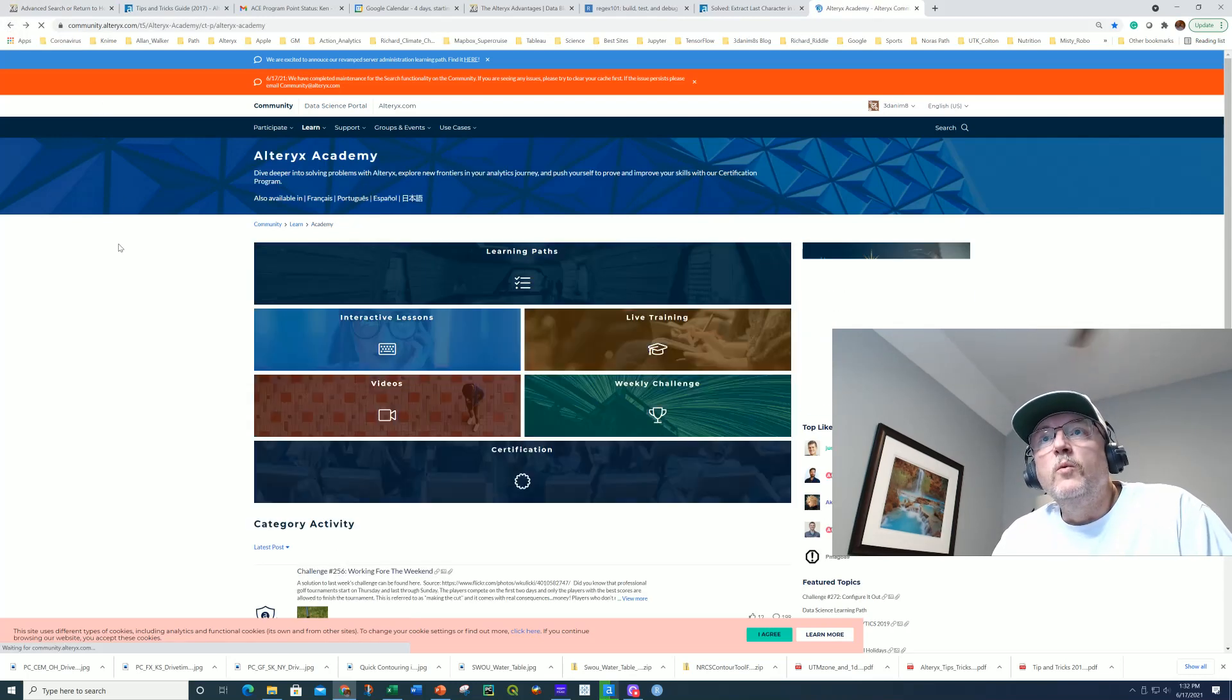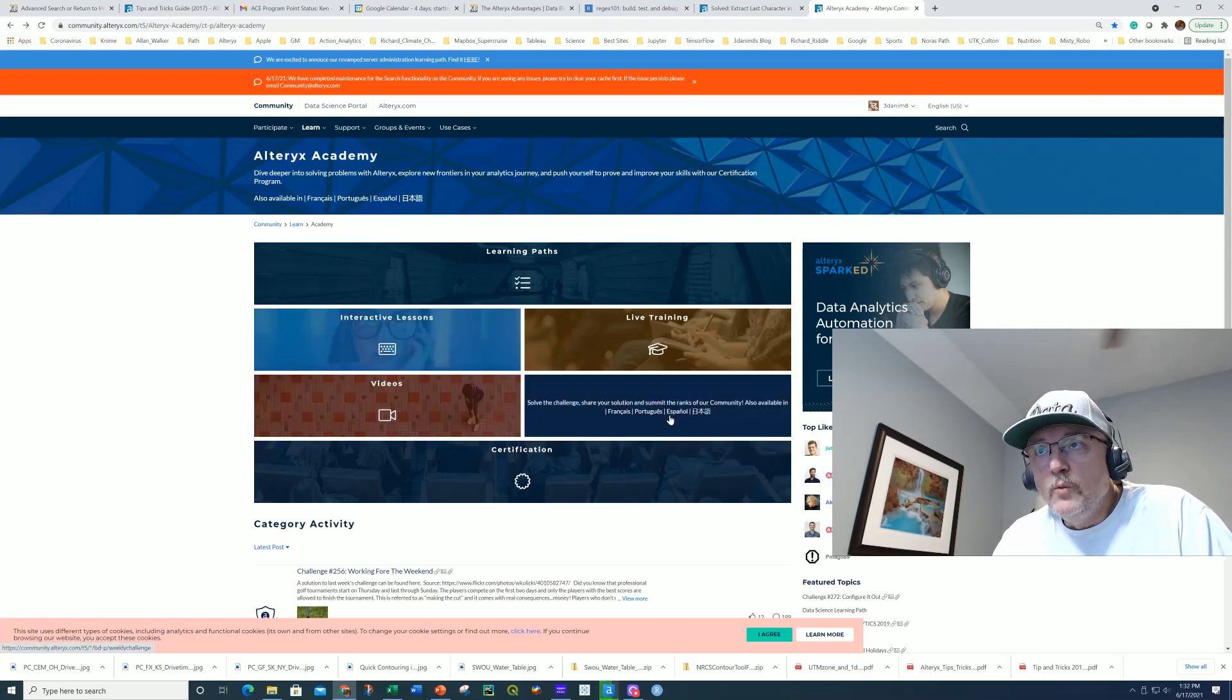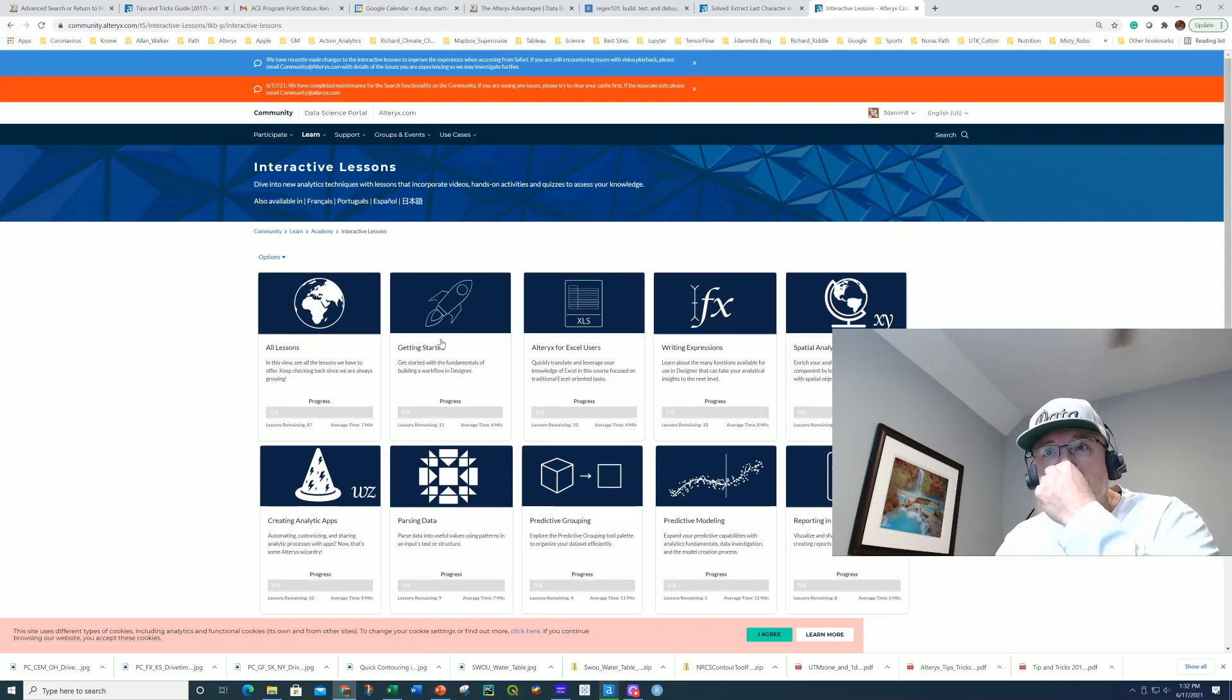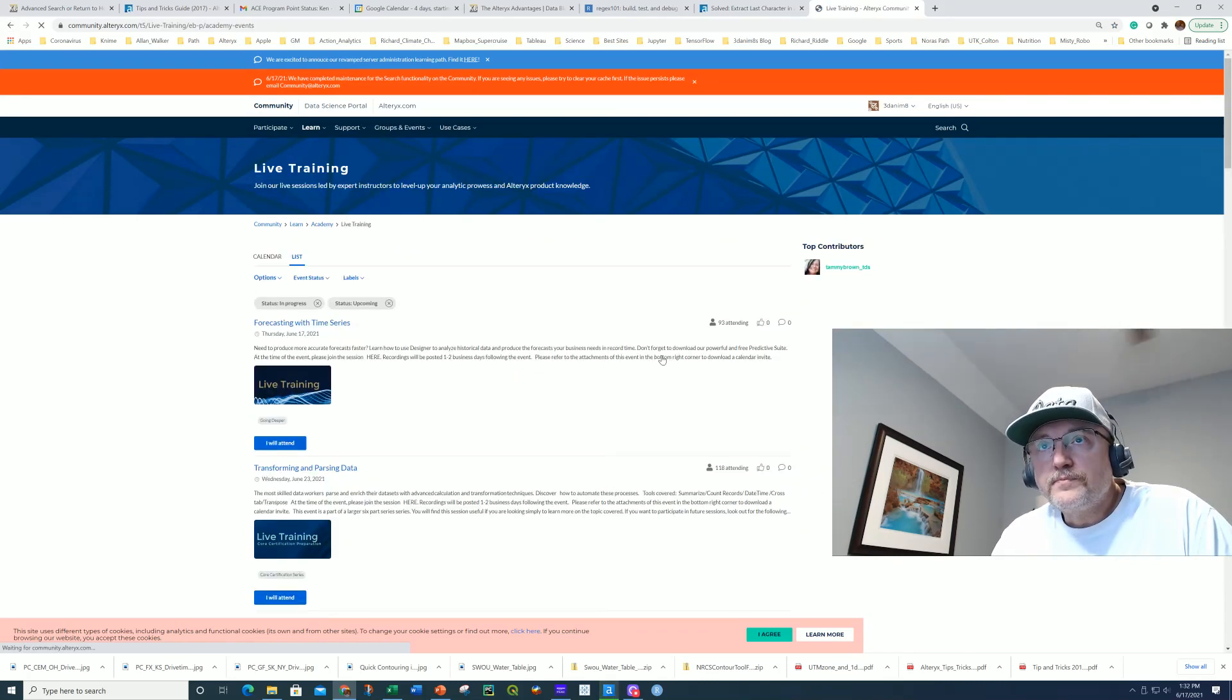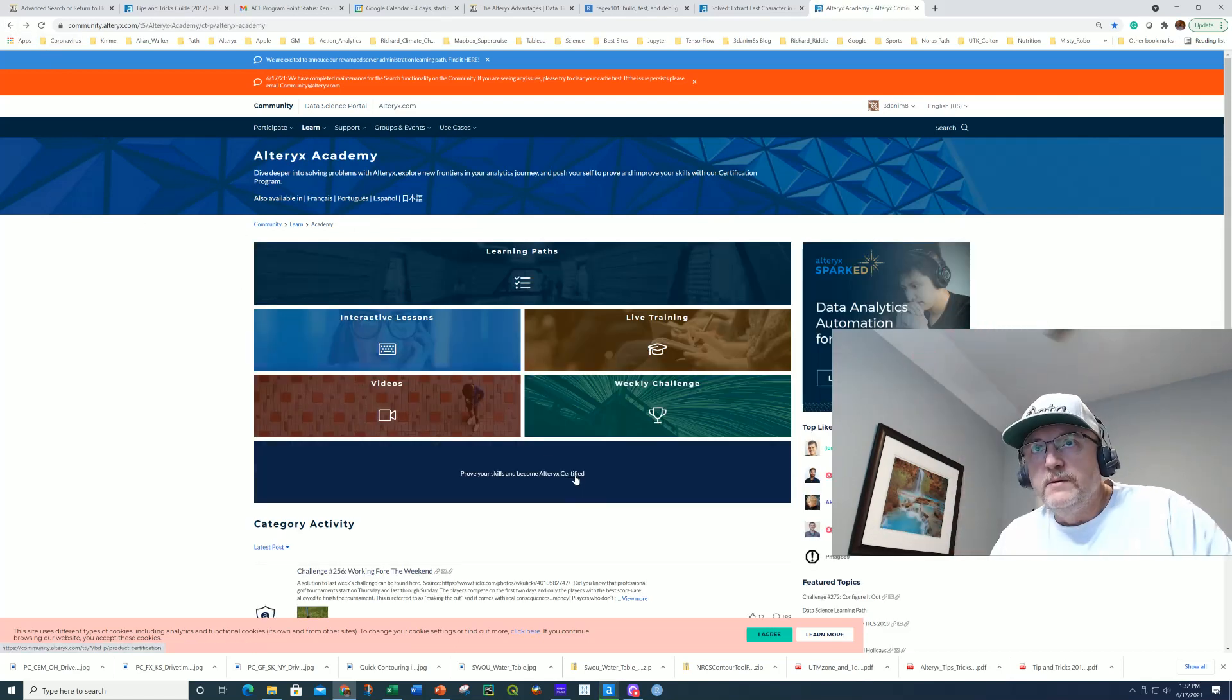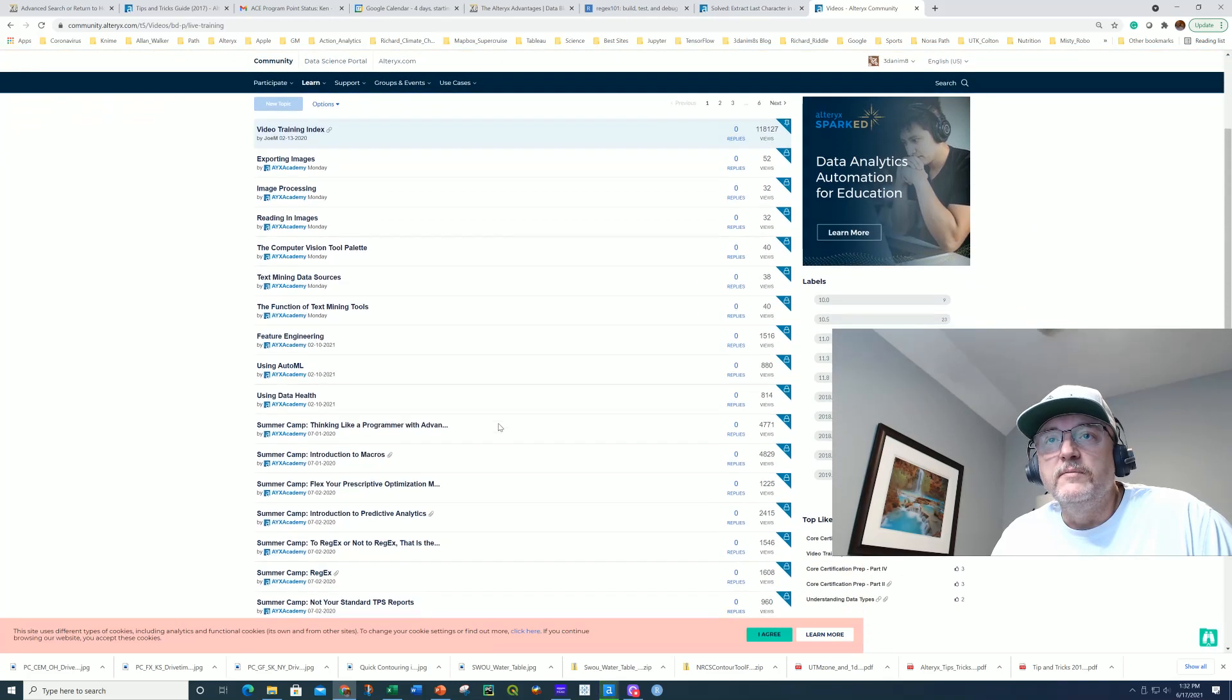But one component of the training is here in Weekly Challenges. There's also other trainings available here. You've got these types of trainings that are available, interactive lessons on a variety of topics. You have live training that you could do. Alteryx does a phenomenal job in giving this to us. So here's the video training and there's things in here that will be very helpful too.